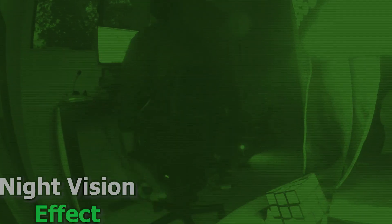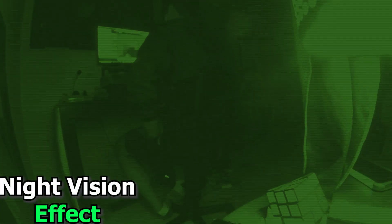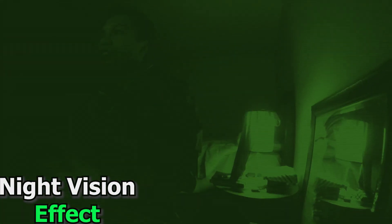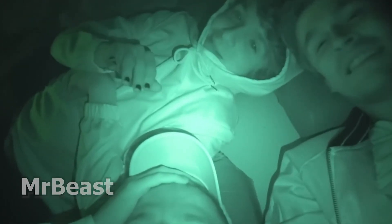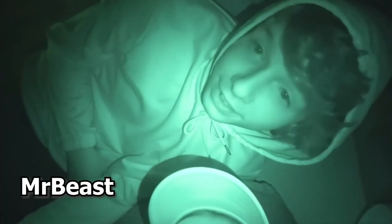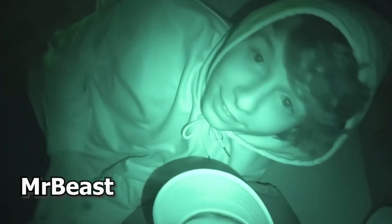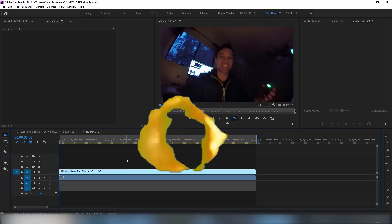This is how you can get a night vision effect like the following, or like your favorite YouTube content creator MrBeast.